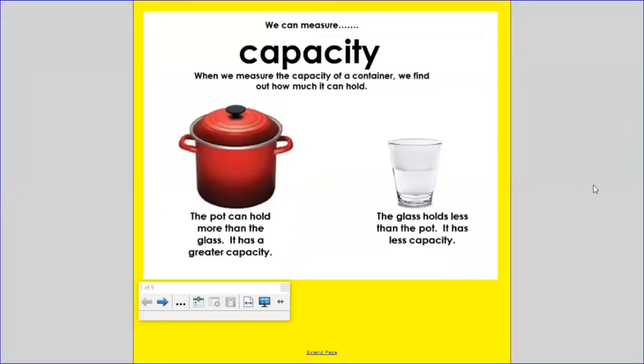Today we're going to talk about capacity. Capacity is another way that we can measure things. When we measure the capacity of a container, we find out how much it can hold.